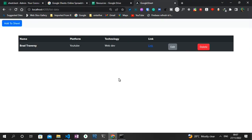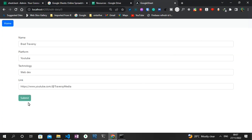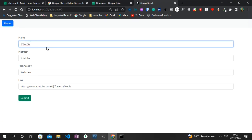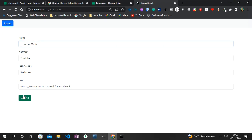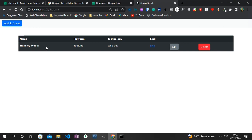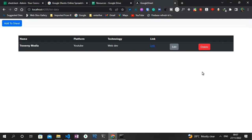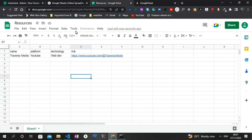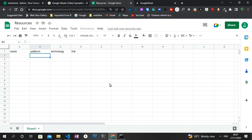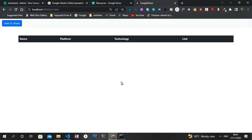We can also perform CRUD functionalities. If I click on edit, instead of Brad Traversy, I can change it to Traversy Media. Once I click on submit, the data gets updated both on Google Sheets and on the front end. I can also go one step further by deleting this particular entry — once I click on delete, it gets deleted here as well as on the Google Sheets database. So that's what we're going to be creating today. If you're new to this channel, make sure you like and subscribe, and with that, we can get started.